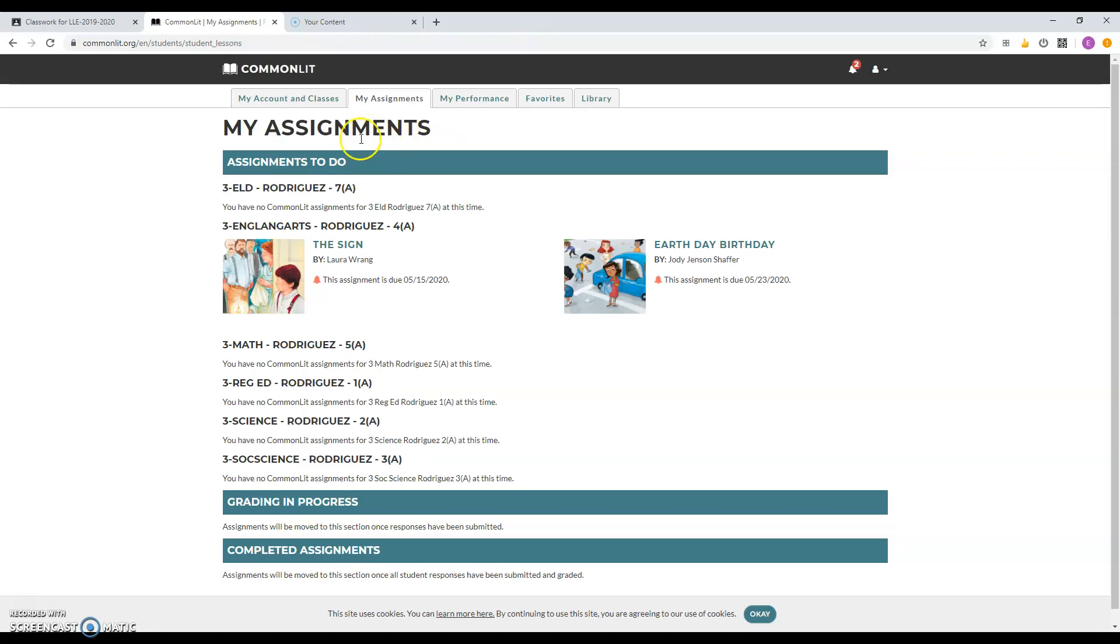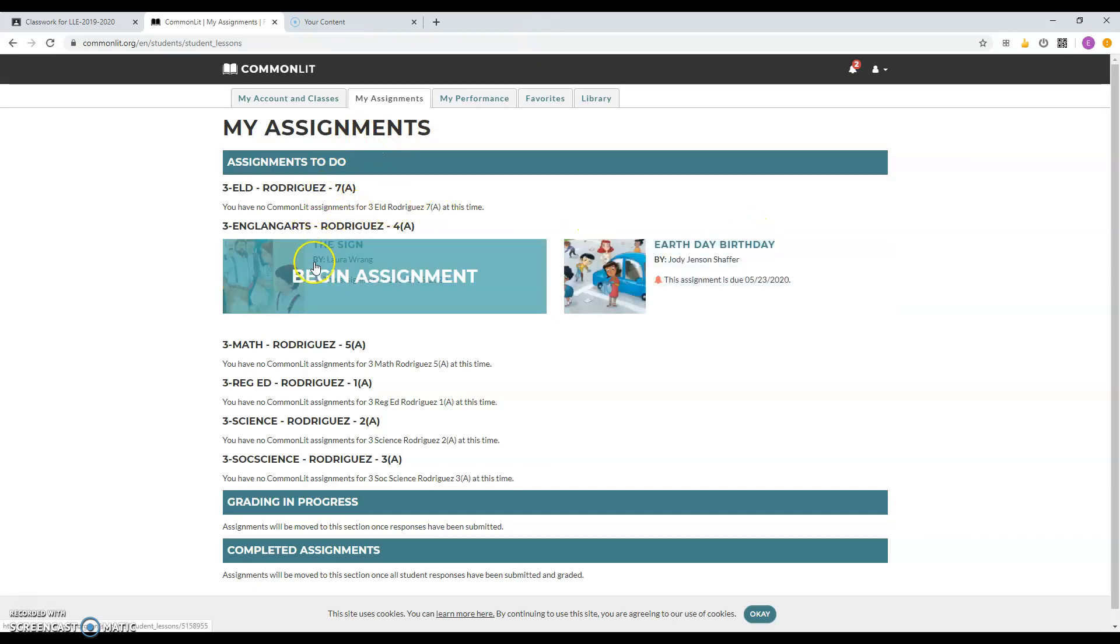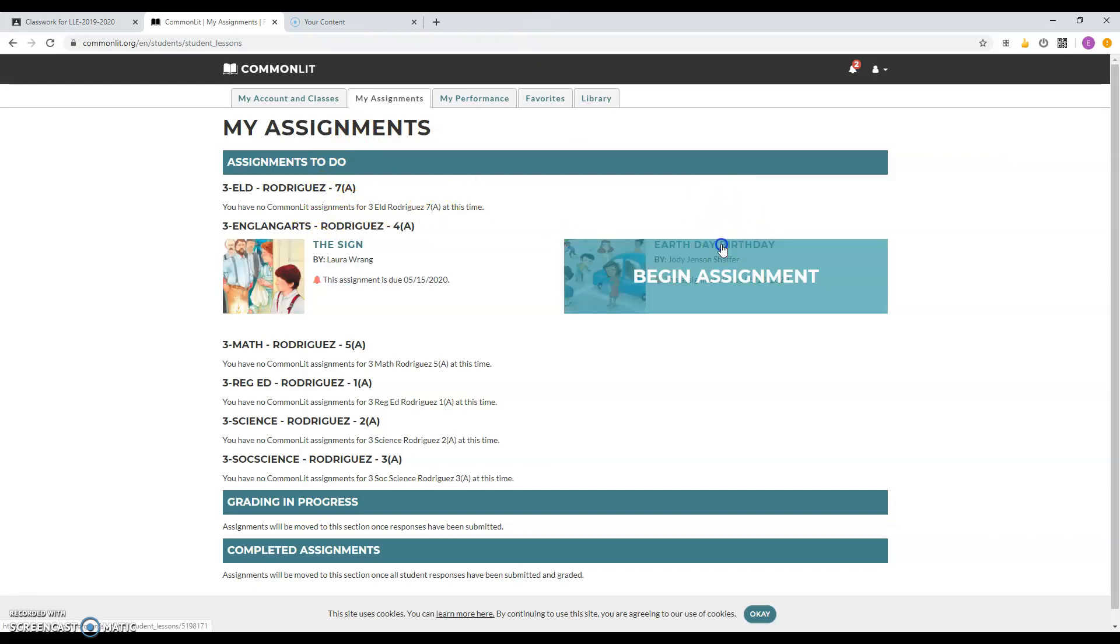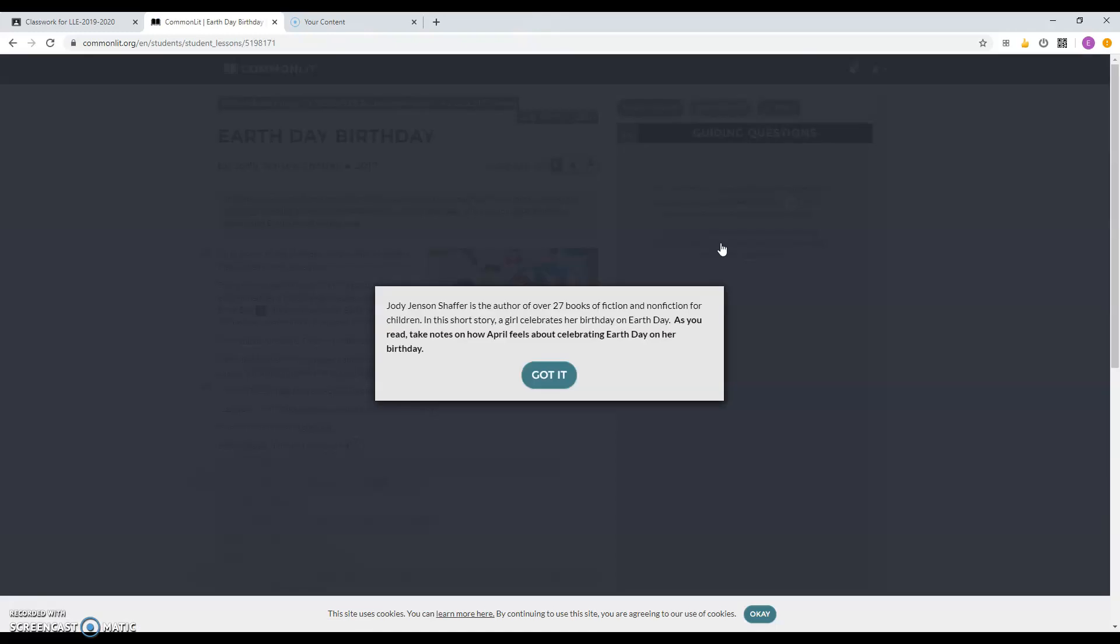So here, it tells you what assignments you're supposed to do. Last week, you're supposed to do the sign. This week, you have to do Earth Day Birthday. So you click on the assignment.